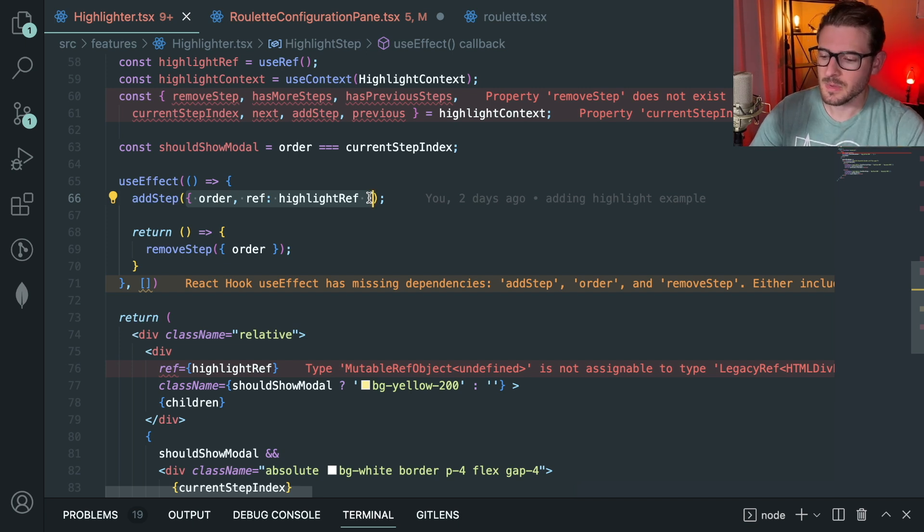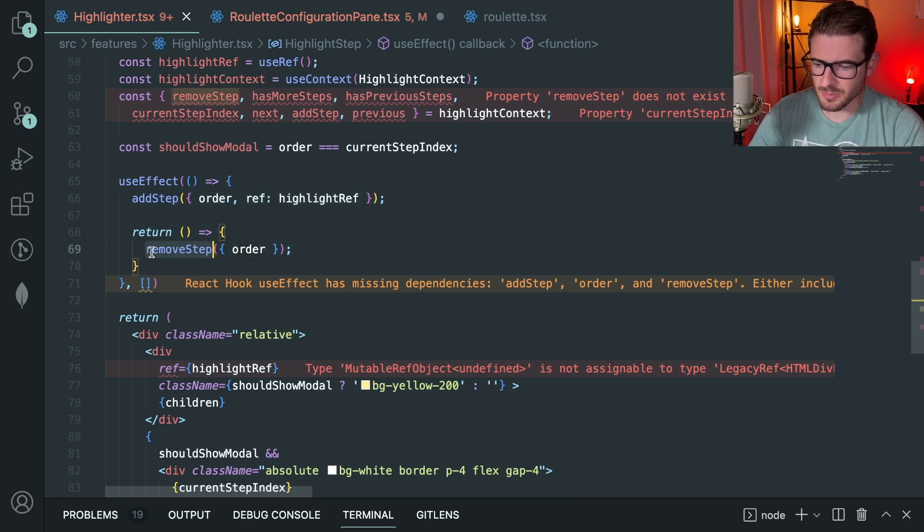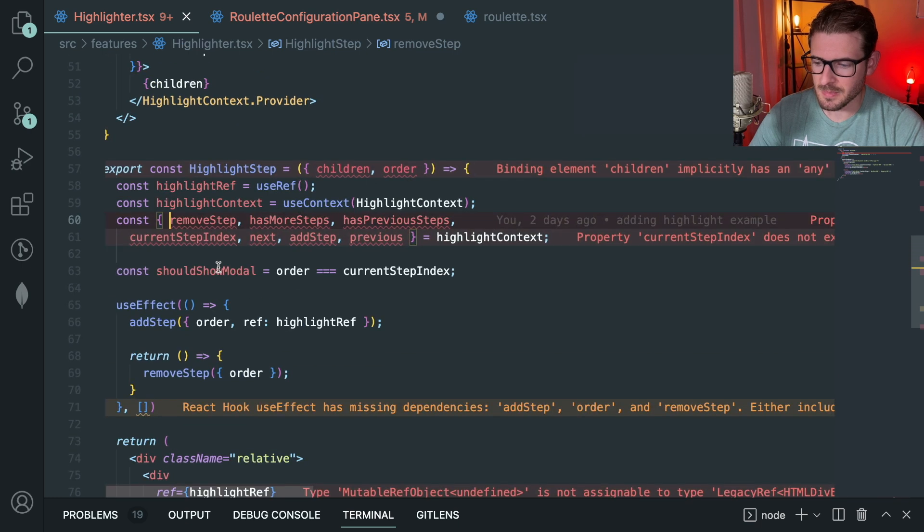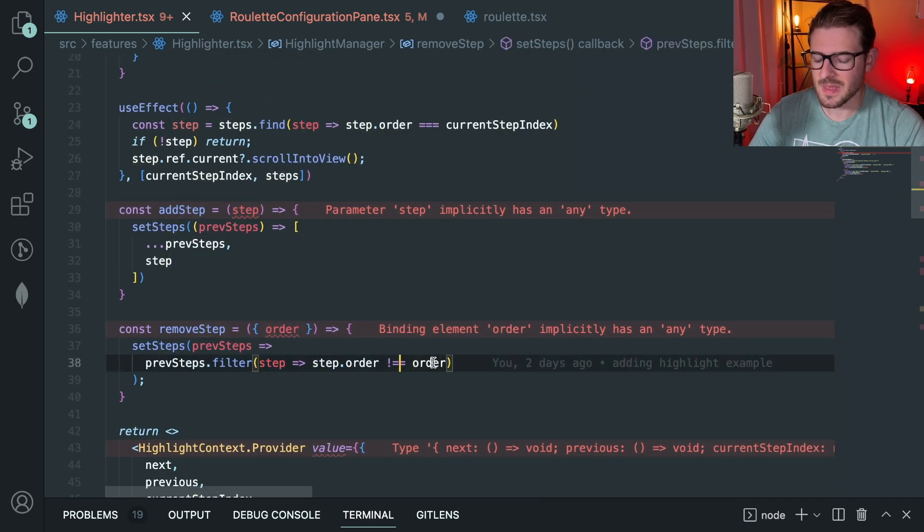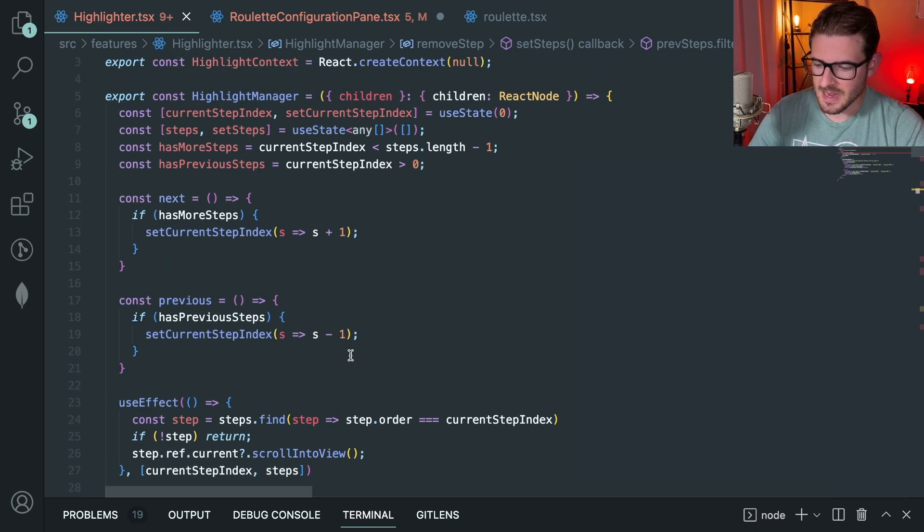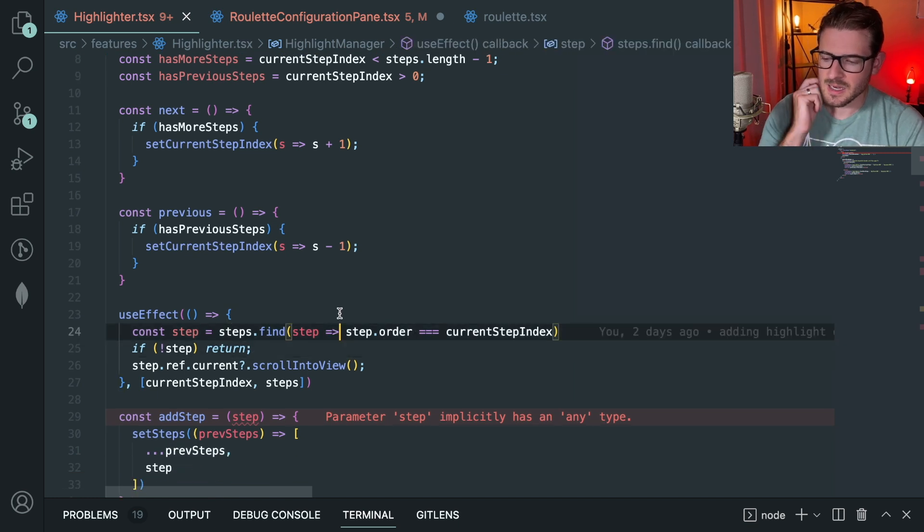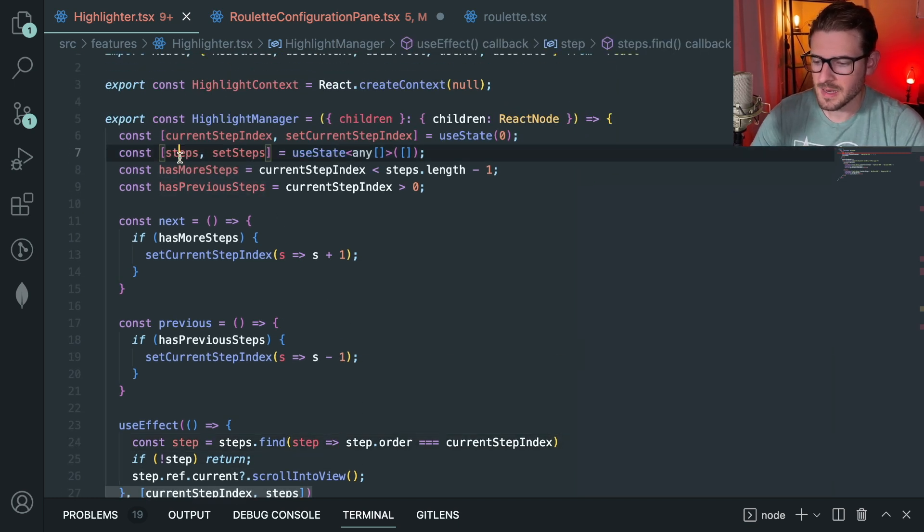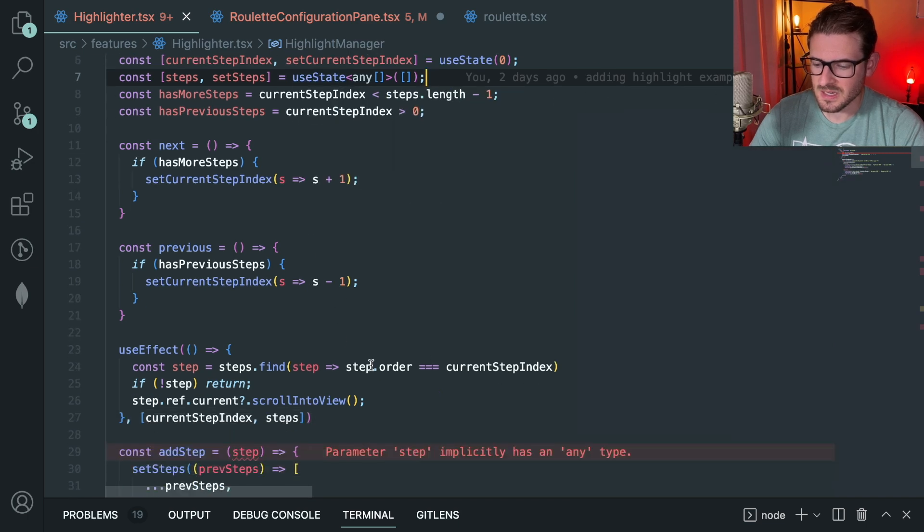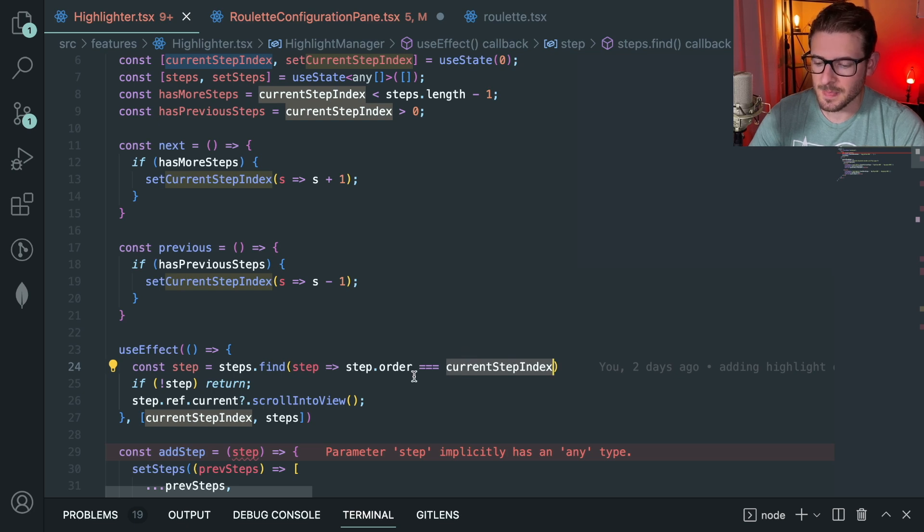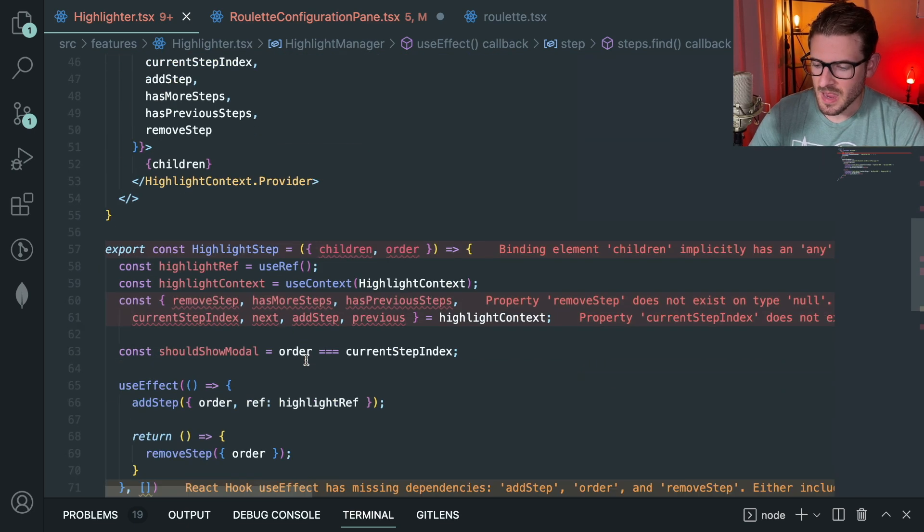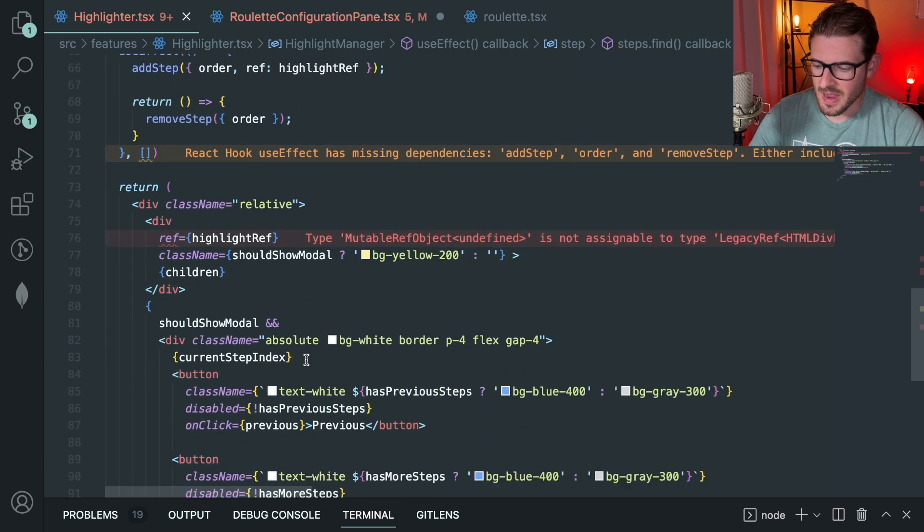Then when the component unmounts we basically just remove that step that we added. So if you look at remove step, it's just a function that goes through and removes whatever step that had the exact same order that we're trying to unmount. Now that I think about it, yeah, it doesn't matter like the order of your array. These could all be randomized because each one has an individual order inside the step. As we increment the step index or decrement it, we just go and we find that order. So I think that's the gist of how this tutorial thing is working.